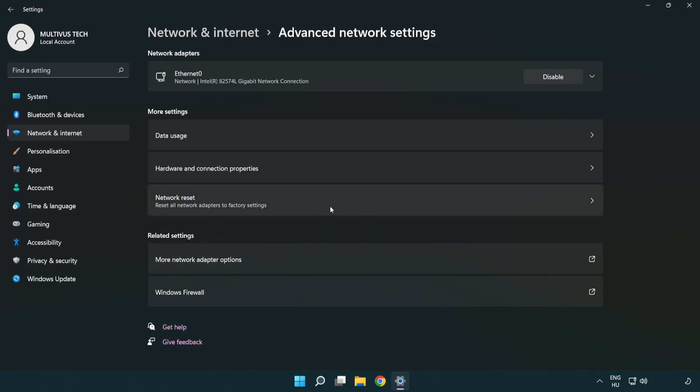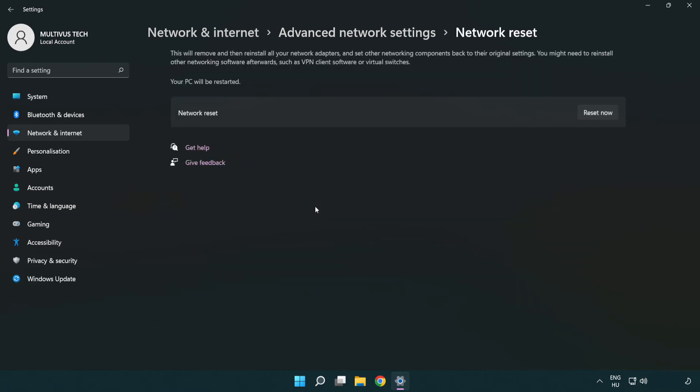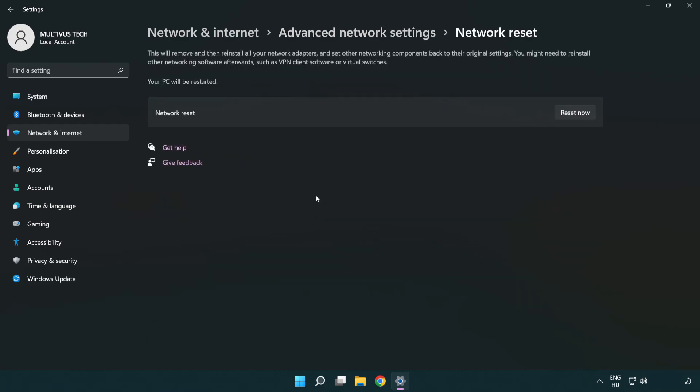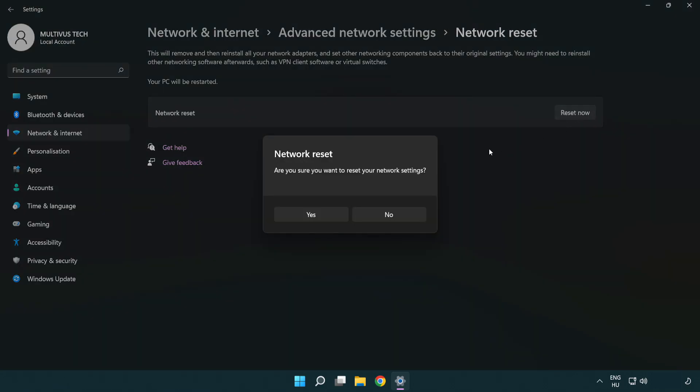Click network reset. Click reset now. Click yes.